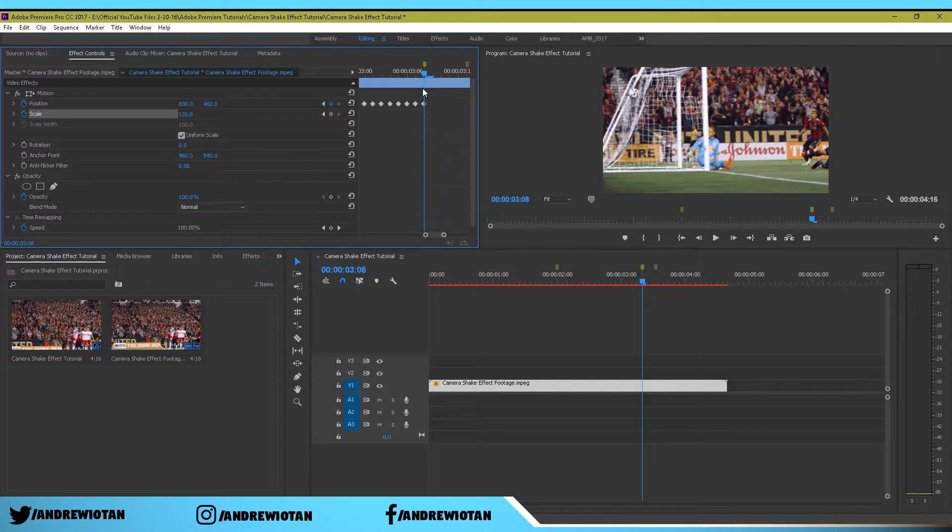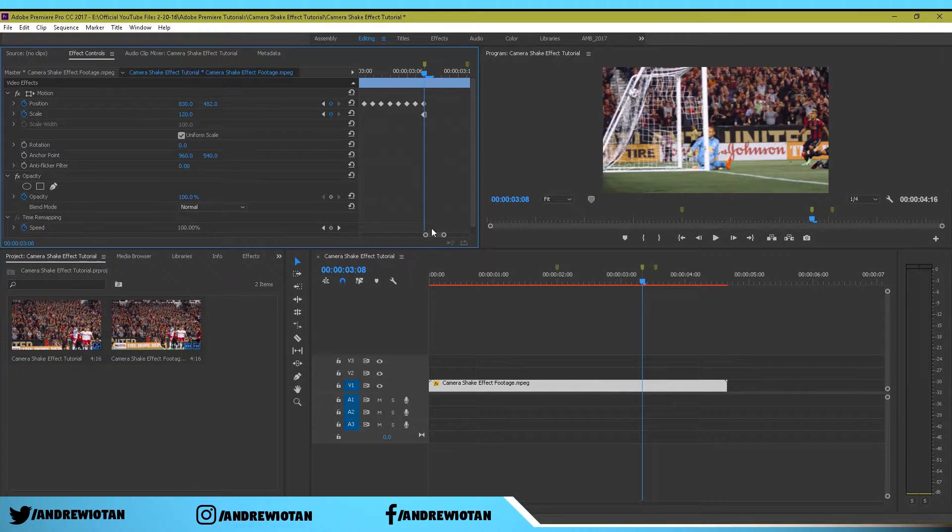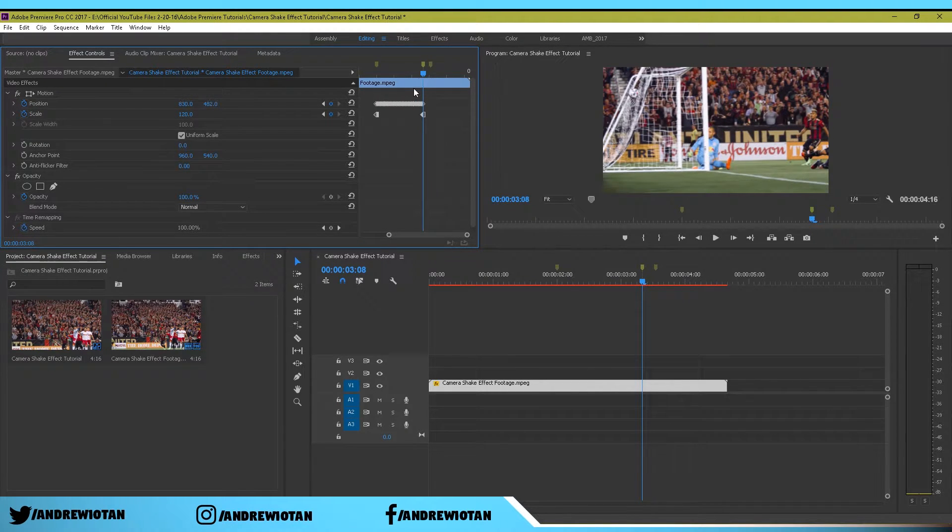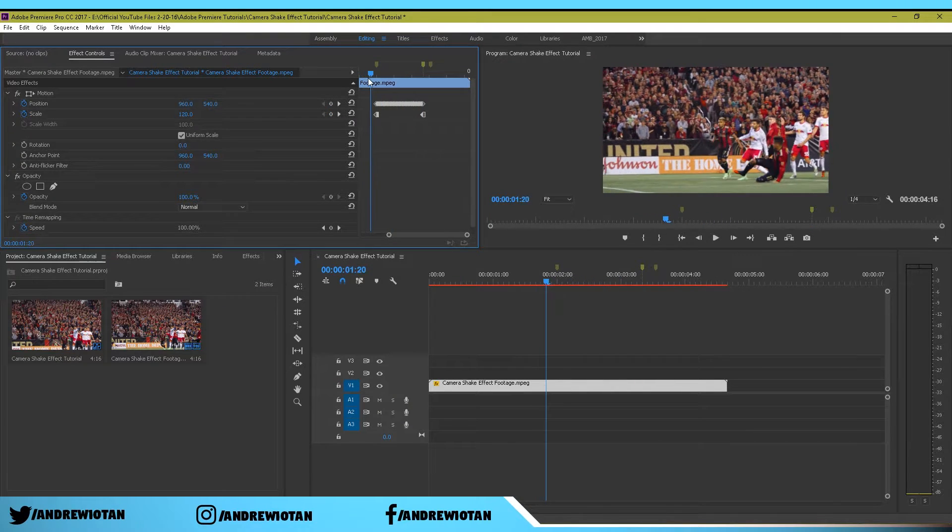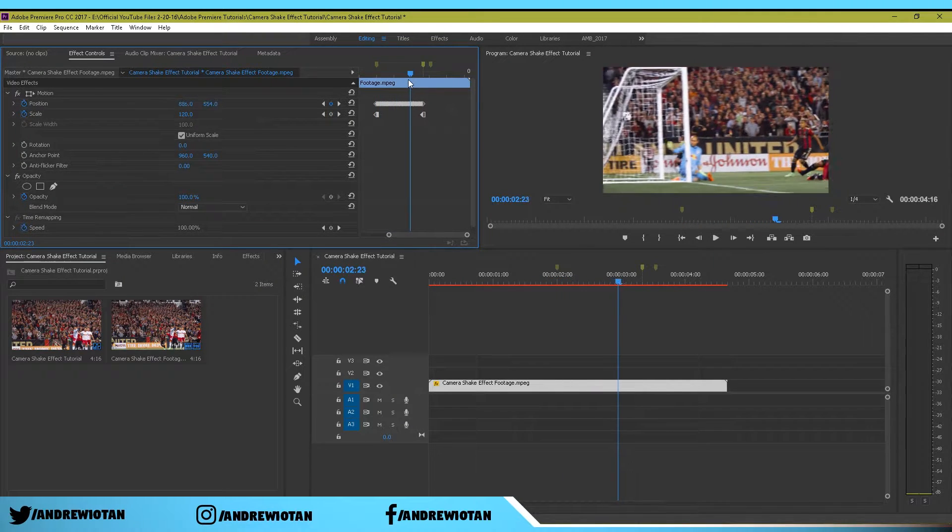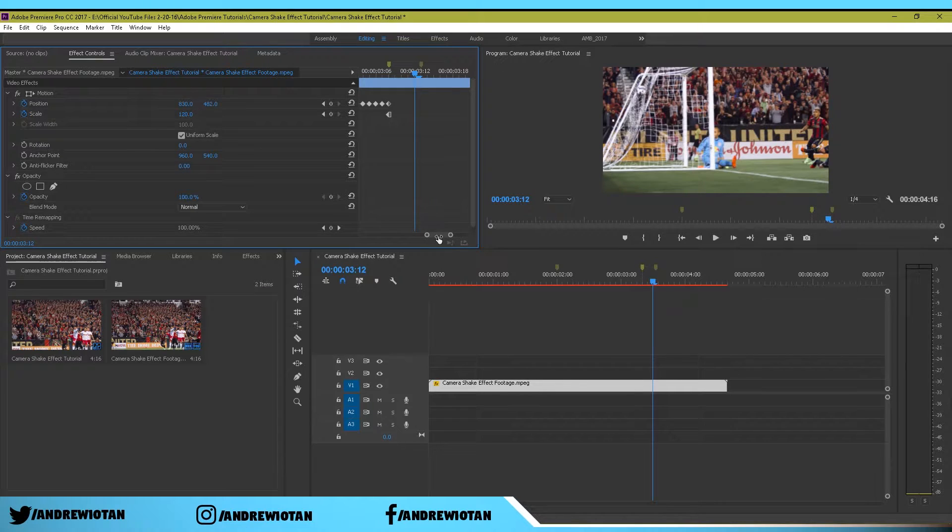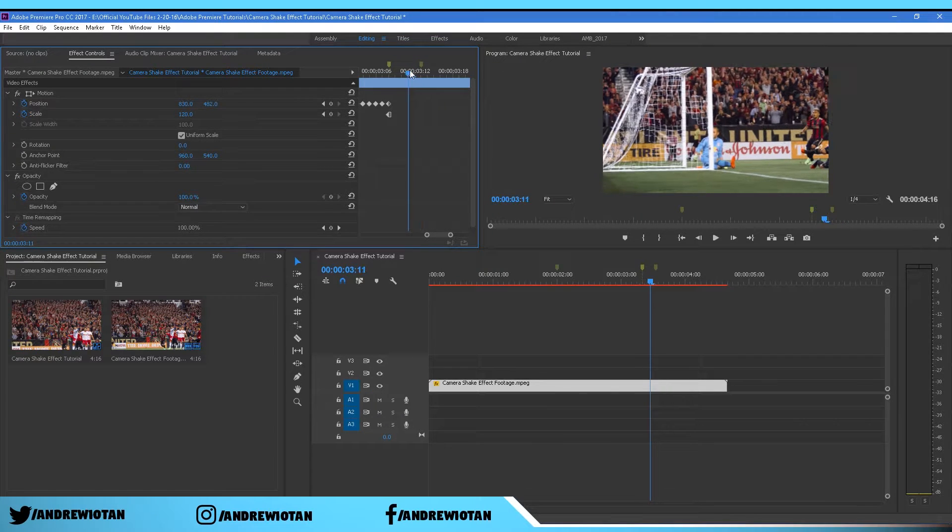Right now what I have created and what you should have created as well is basically this effect, the shake effect right here. Now you can go to the last marker.